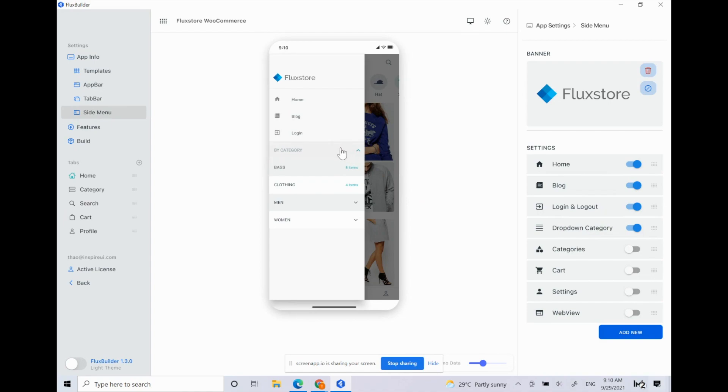Apart from the old settings in the previous version, you will have some more selections, such as Category, Cart, Settings, and Web View to add into the side menu.